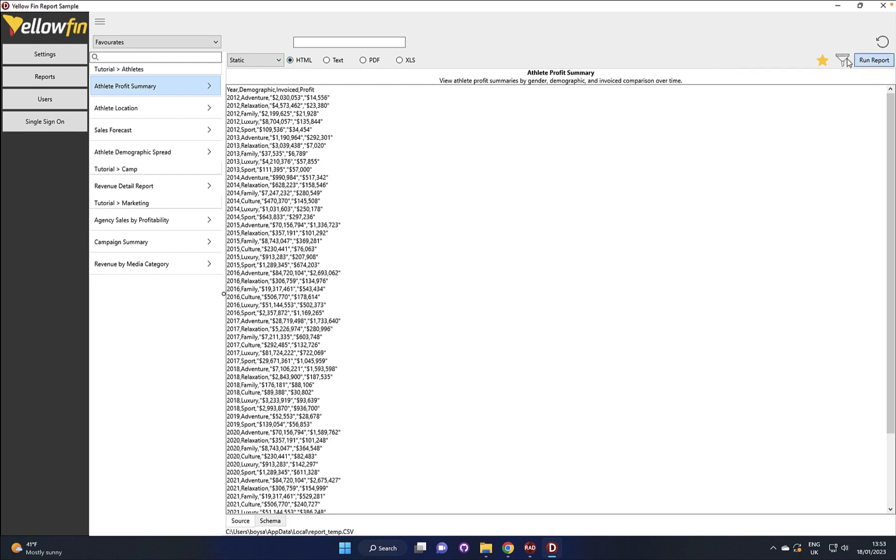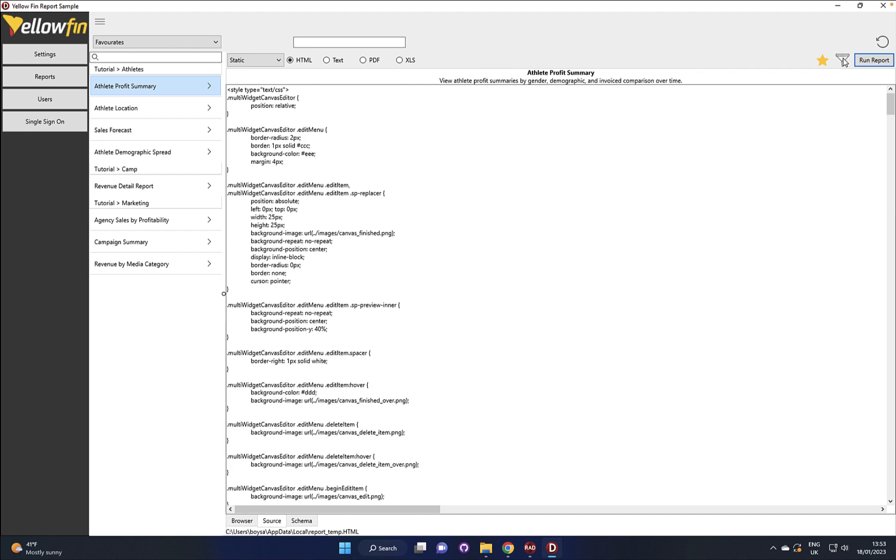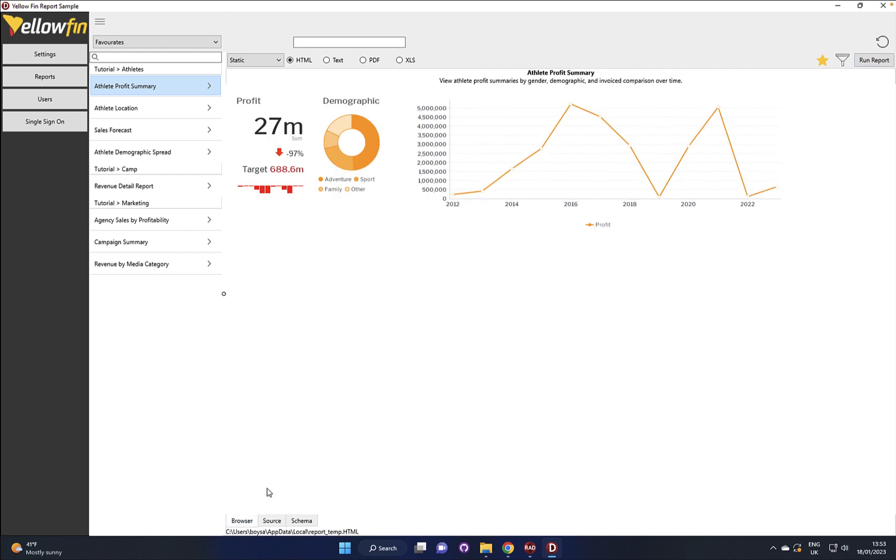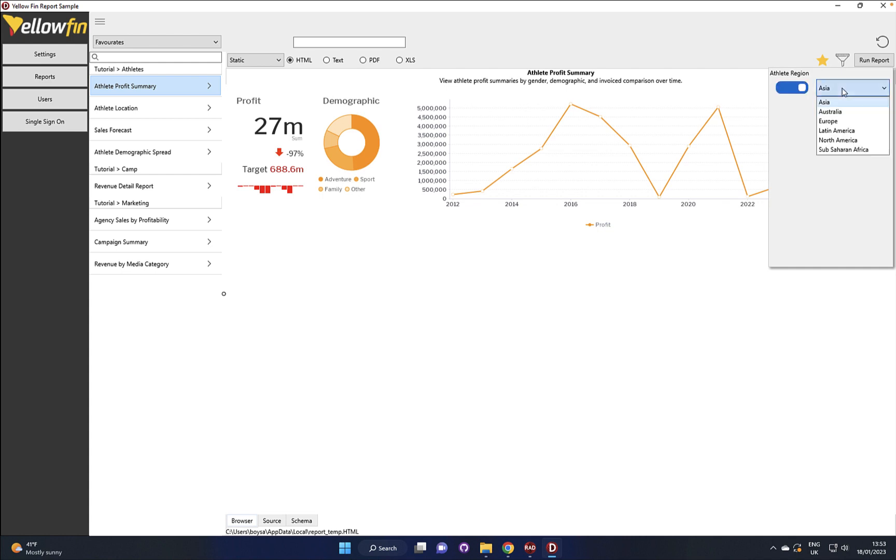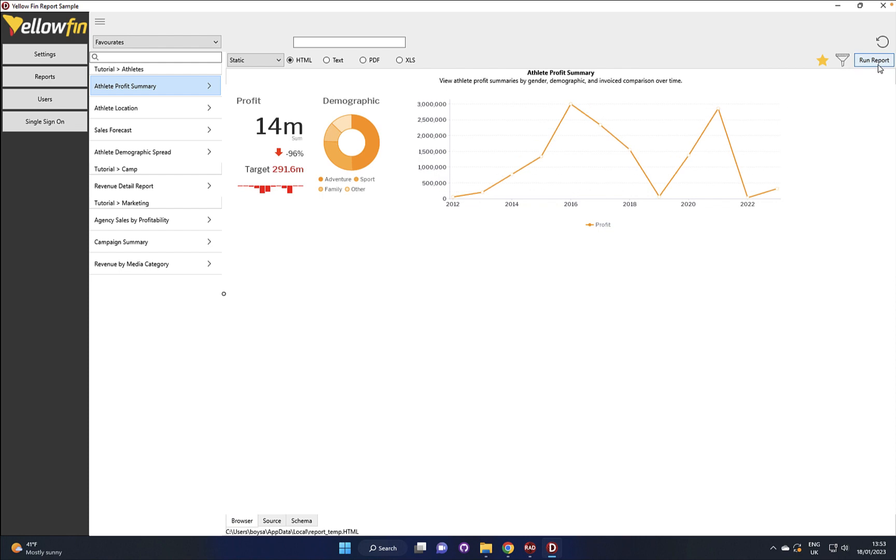If we go back to the HTML version we can see that we've got a filter on here as well, so let's go ahead and filter this by one of the available options. Let's have a look at Europe and run the report again.